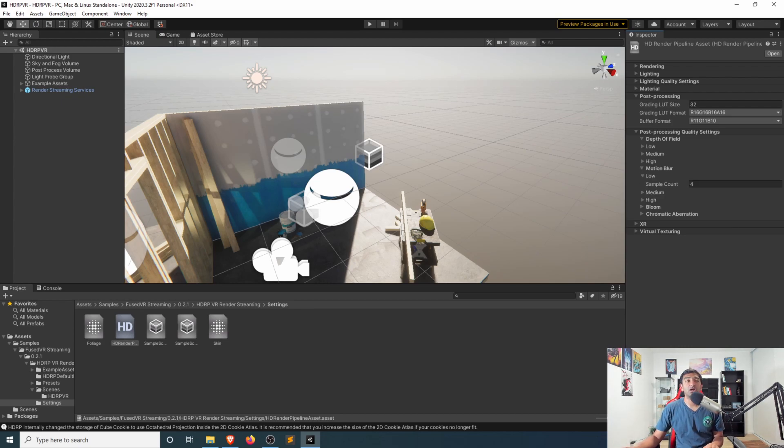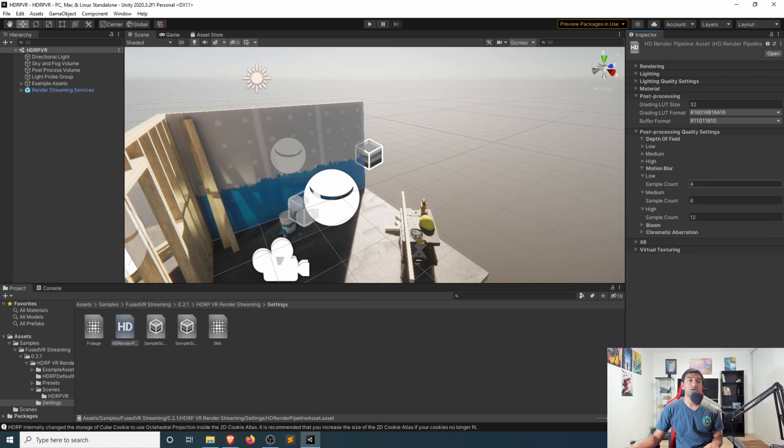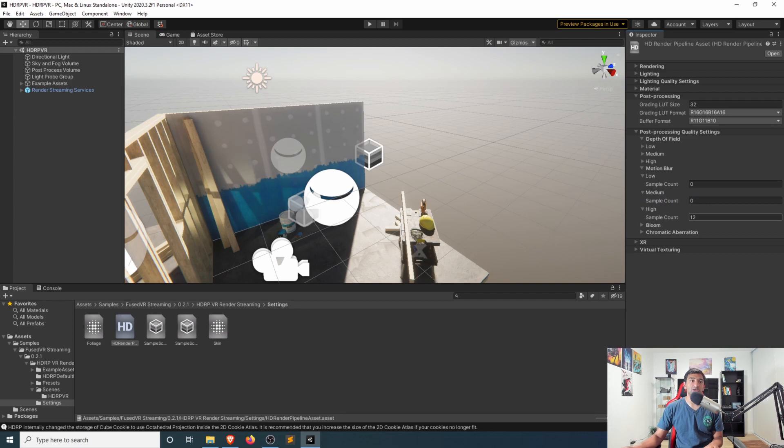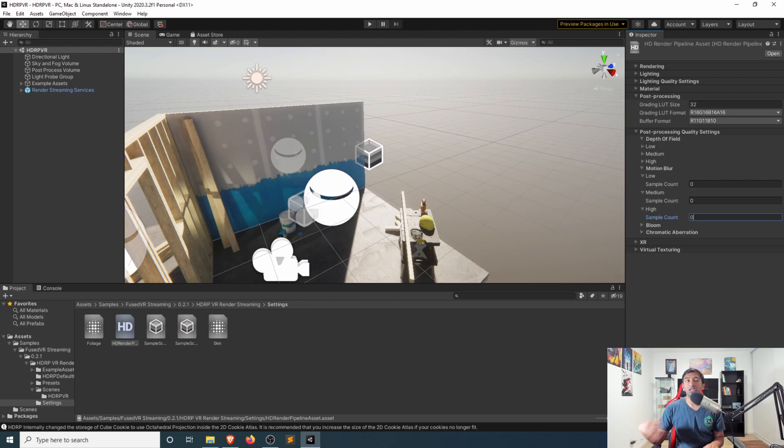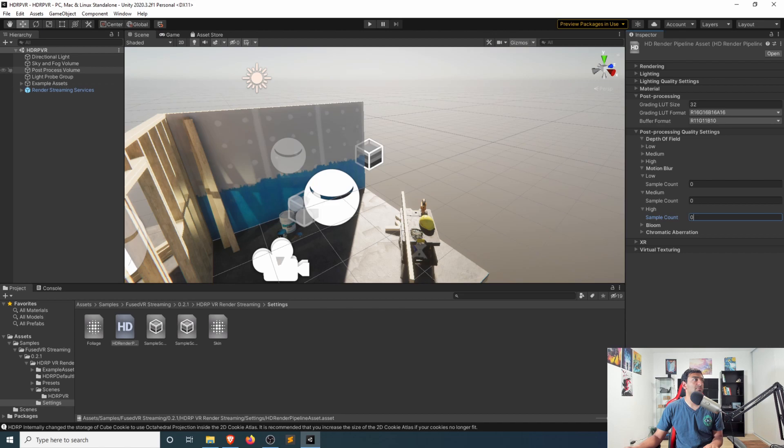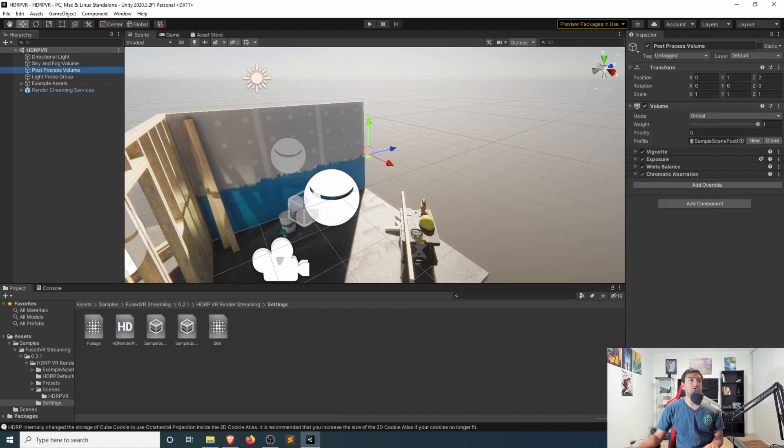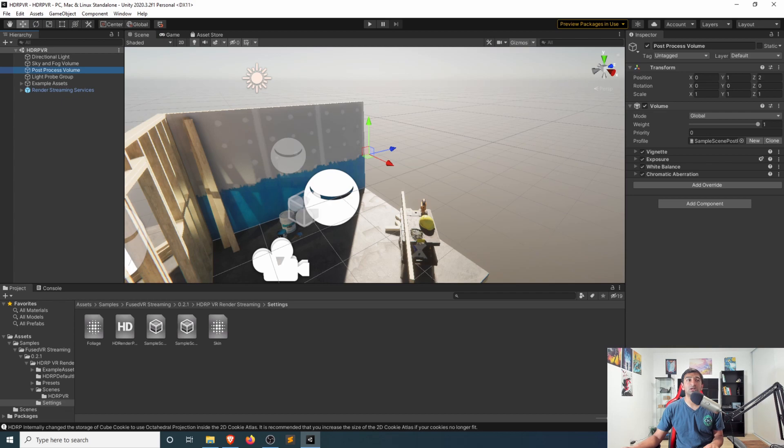Now for the purposes of VR, I'd actually recommend turning some of these settings down or completely off. So for example, just going straight up 000 on motion blur because that could lend itself to motion sickness. Similarly, you might want to play around with depth of field or any of those types of components.